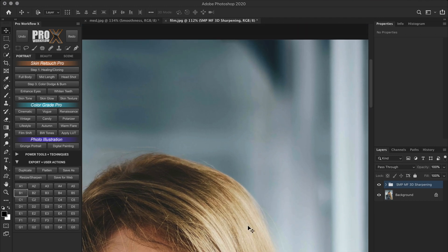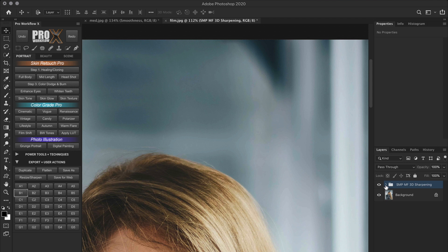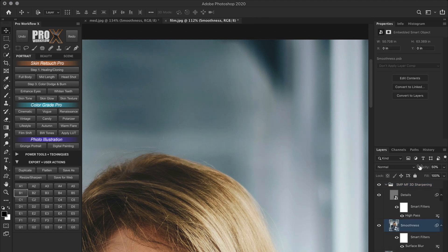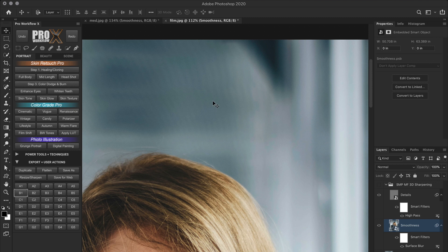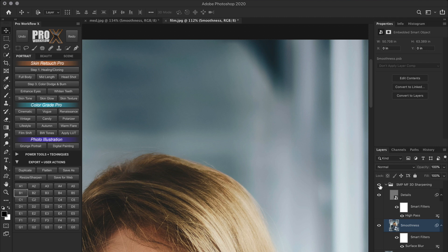And you can see the out of focus areas have become creamier and the sharpness is standing out. Now, since I'm going for that film look, I have the liberty to boost the smoothness slider even higher and remove this weird distraction in the bokeh. And just like that, the distractions are gone.